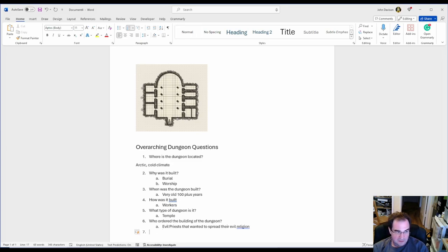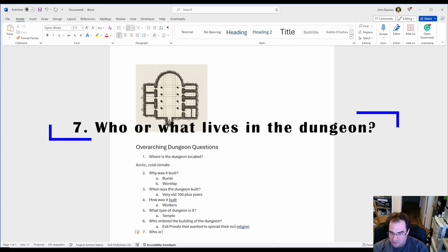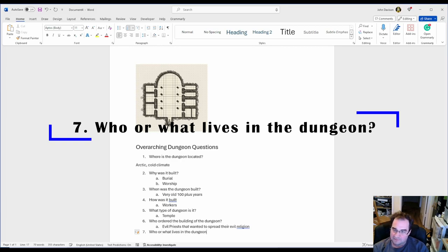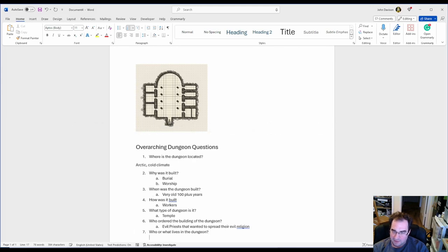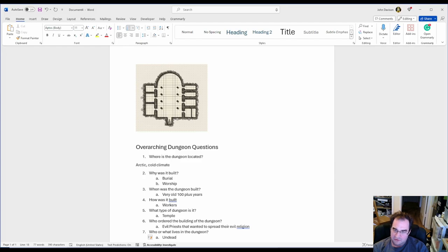Number seven, probably one of the most important questions. Who or what lives in the dungeon? And in my case I'm going to make it undead. My dungeon is going to be mostly inhabited by undead.